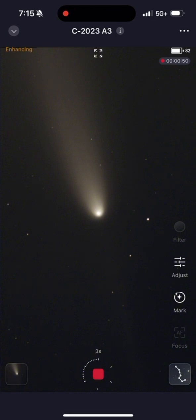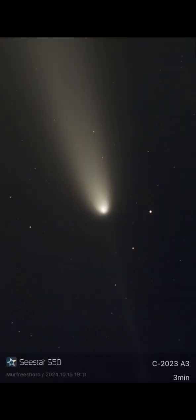We cannot believe that we got to see the comet sitting in our living room from the Seastar. That's how powerful it is. Stay tuned to the end of the video to see the final picture.